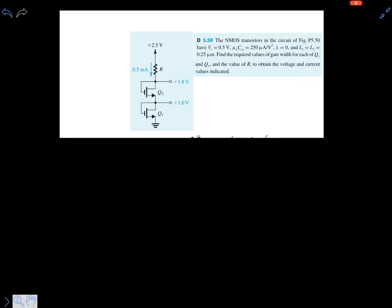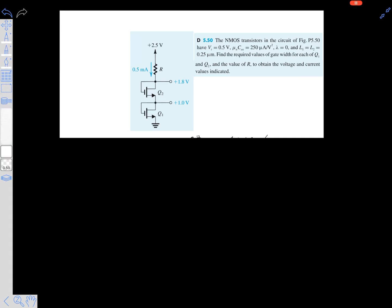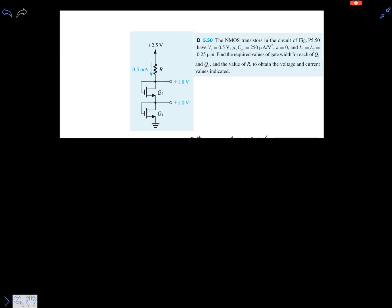Hi friends, let's solve this NMOS transistor problem. It is asking us to calculate the value of R.